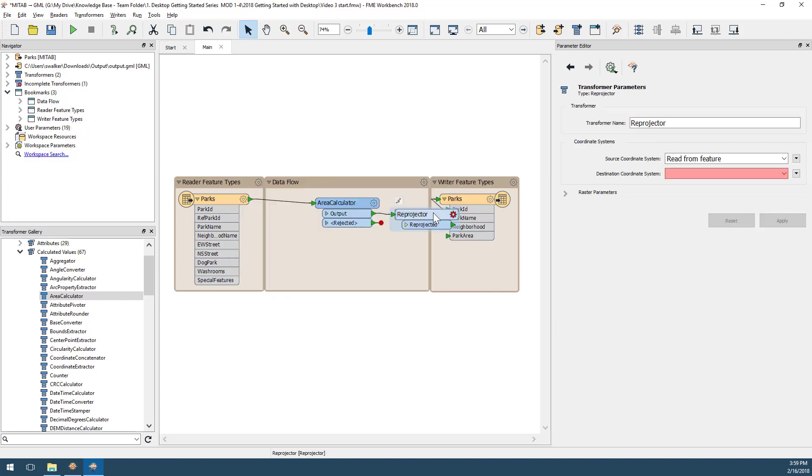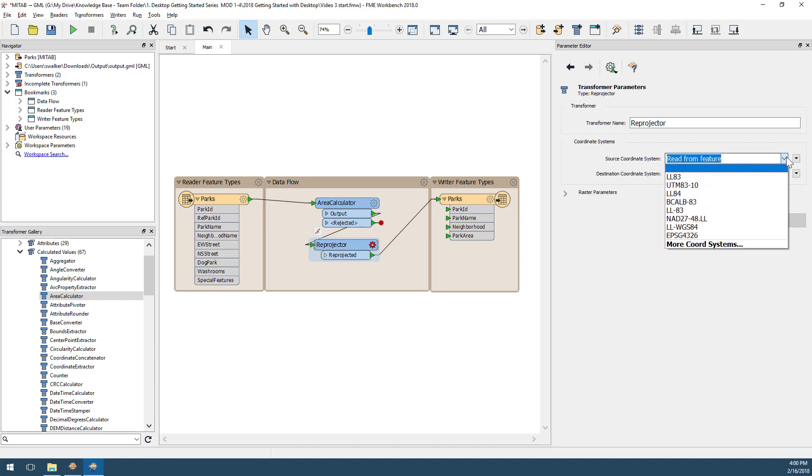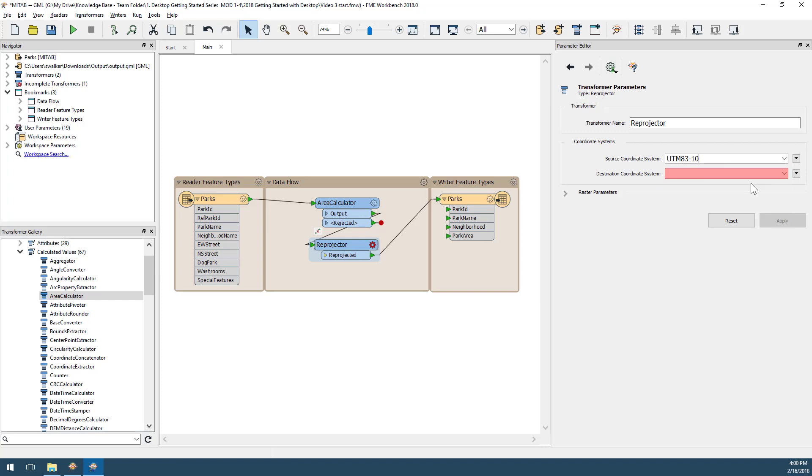I will also change the parameters for my Reprojector transformer to define the coordinate system I'm using. I will set the source coordinate to UTM83-10 and the destination coordinate to latitude and longitude, LL83.